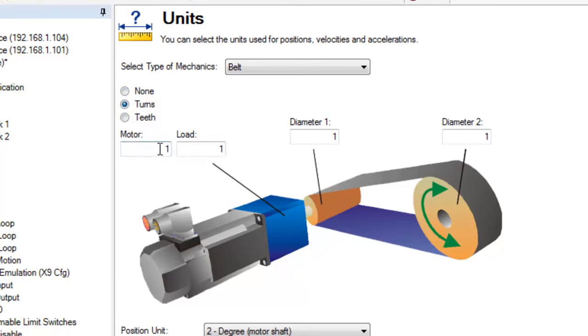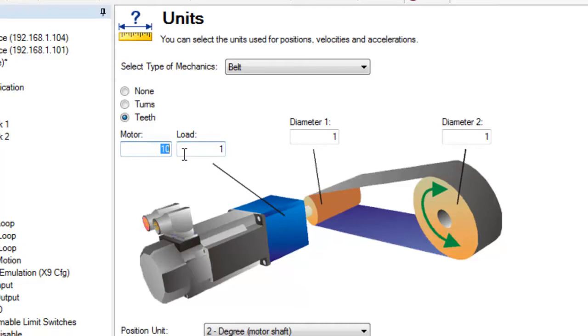For a gear head or gearbox, set the number of turns the motor will make in relationship to the output shaft. For a 10 to 1 ratio, we would set this as motor 10, load 1.